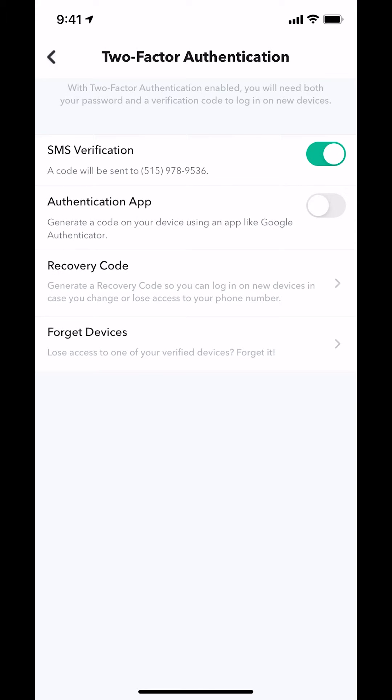Then you're going to land on this main screen right here. Once you're on this main screen, do you see where it says SMS Verification? Do you see how it's the white circle inside the green color? Make sure you tap on the white circle there on the right.